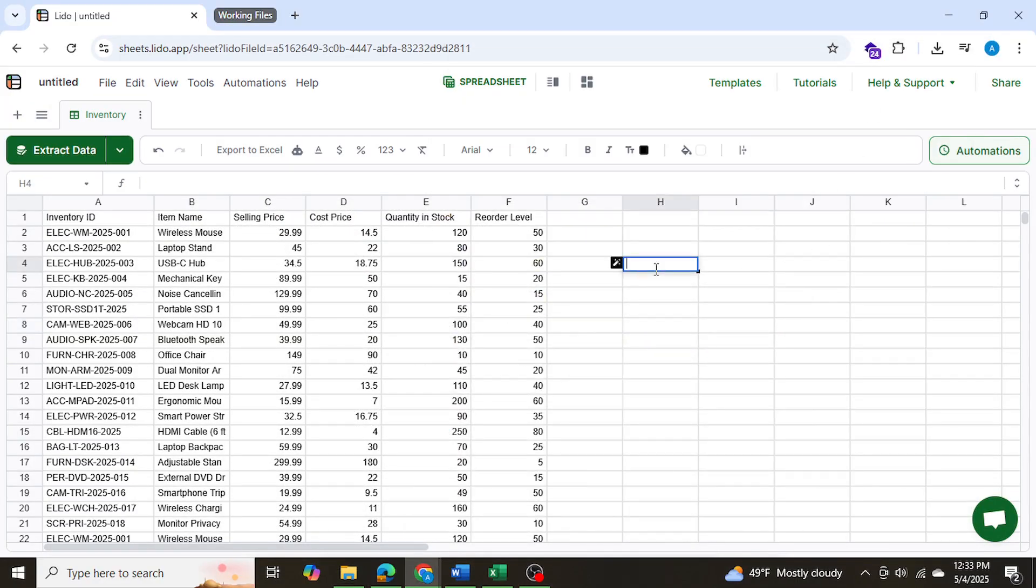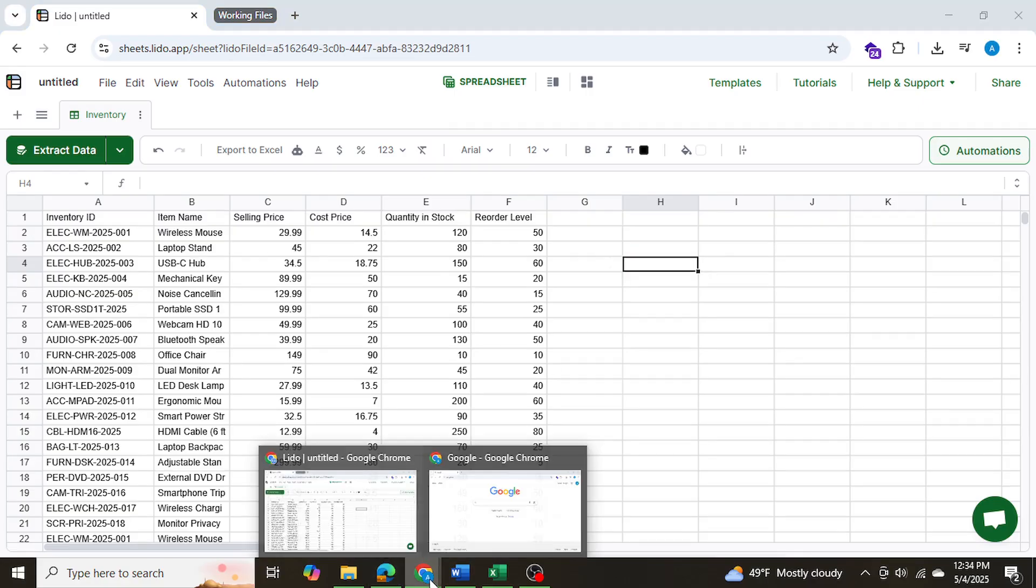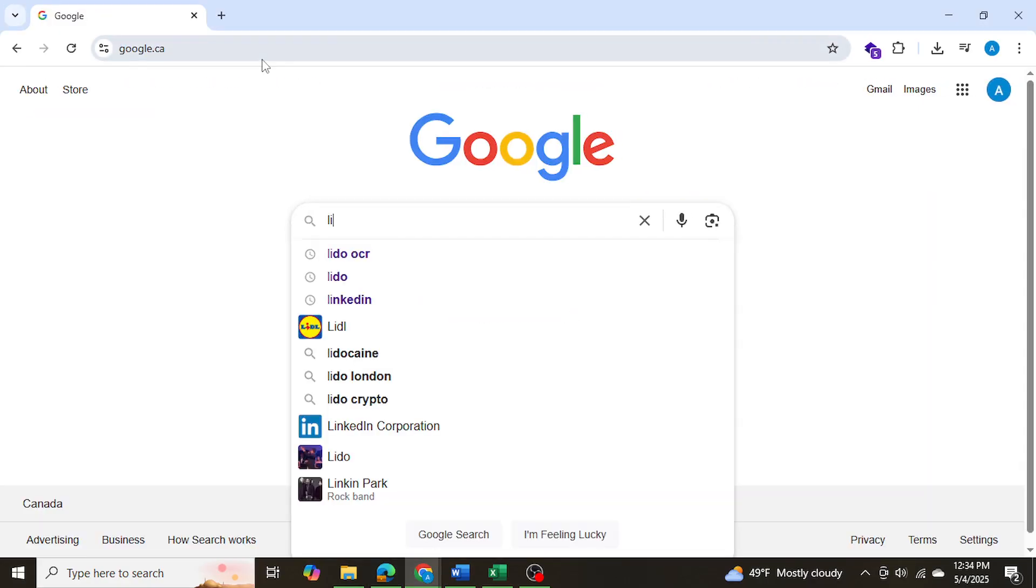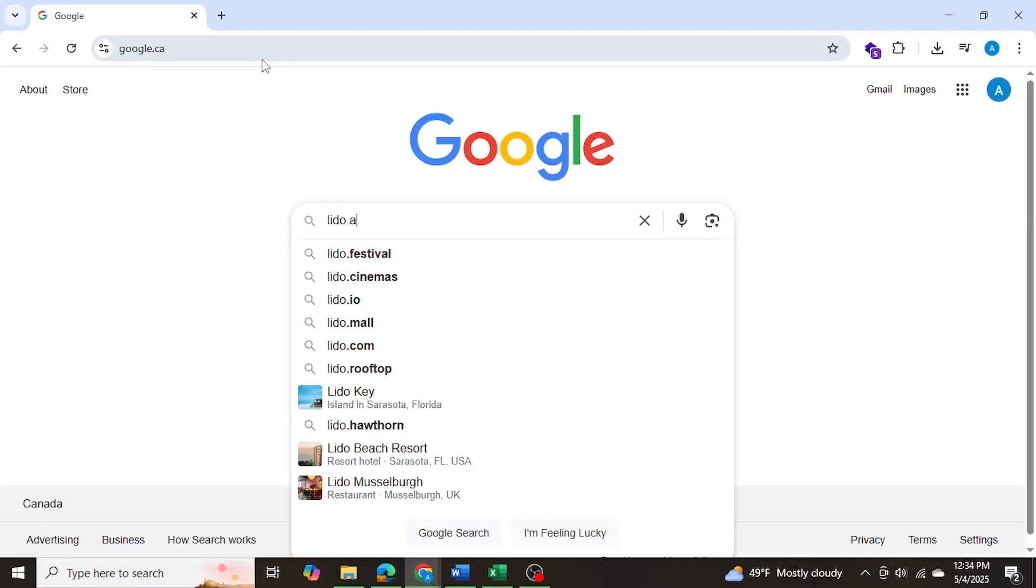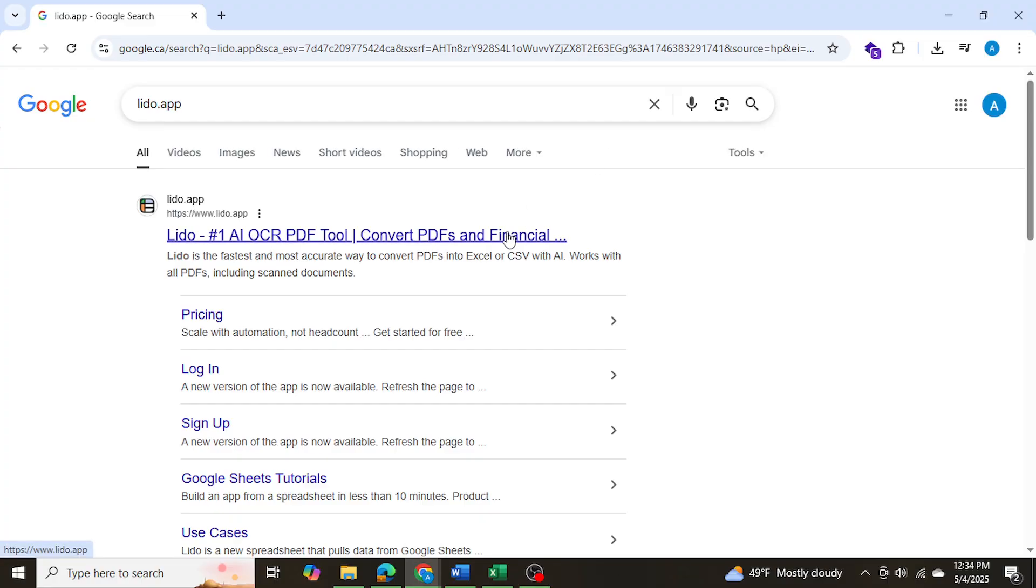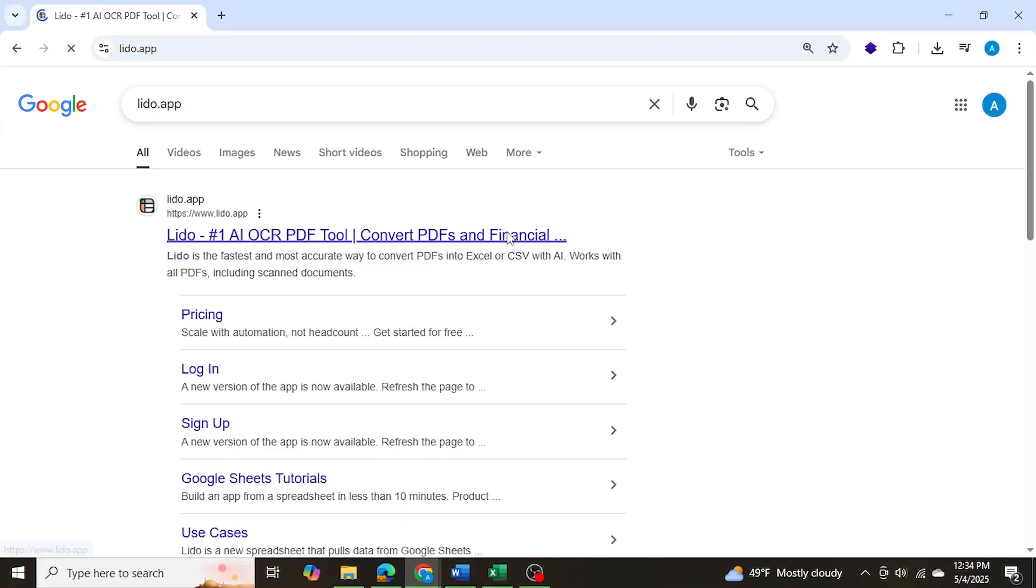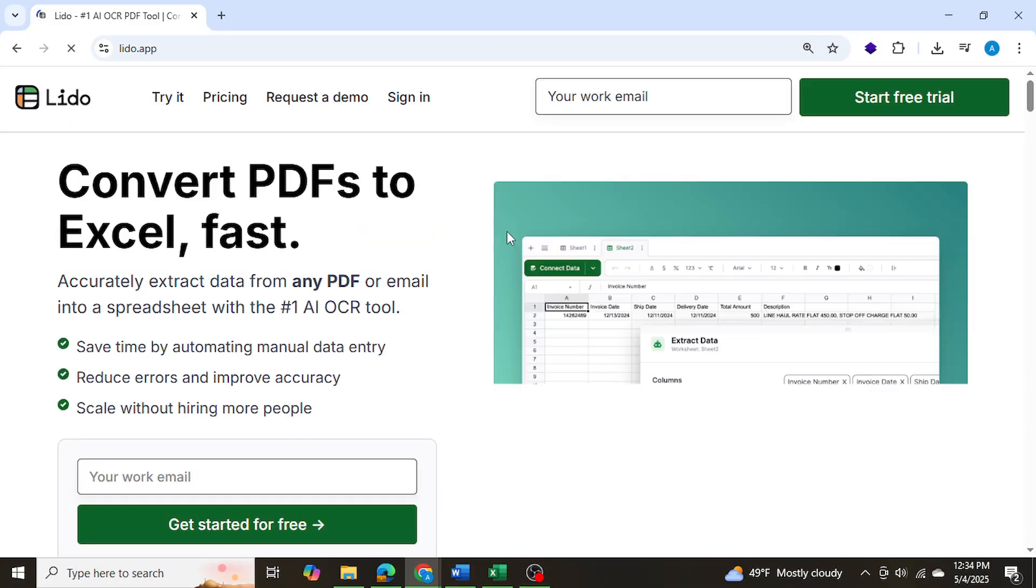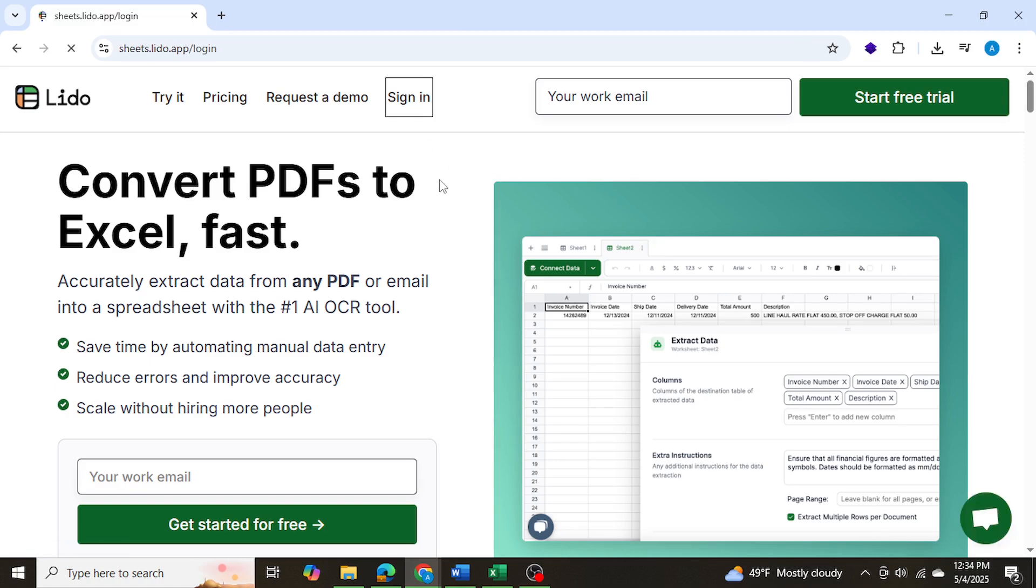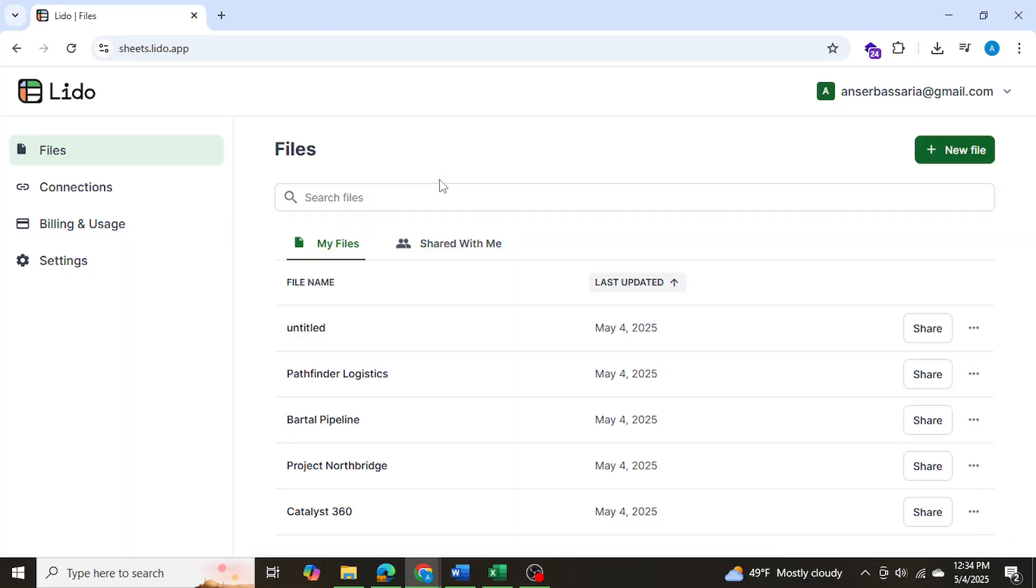So let me show you how to get started. The first thing we'll do, we're going to go ahead and search up Lido.app. Now this is an OCR tool, which means it performs optical character recognition, and so we can recognize various text from various files and extract the data from it. Now I already have an account with Lido, so I'm simply going to go ahead and sign in, and I'm going to go ahead and select new file.